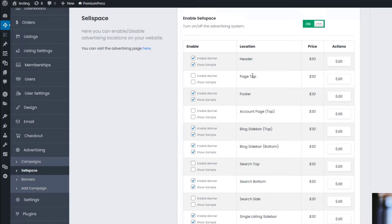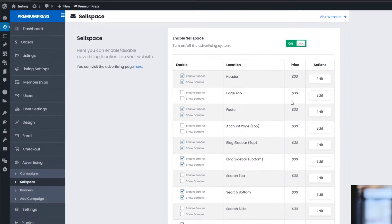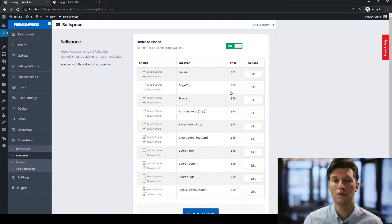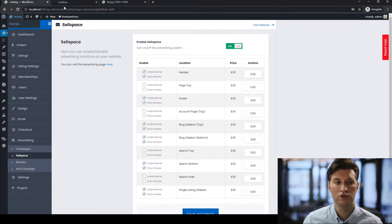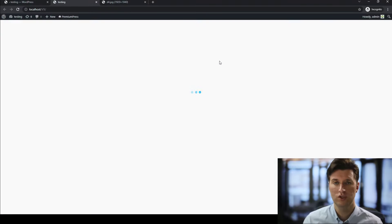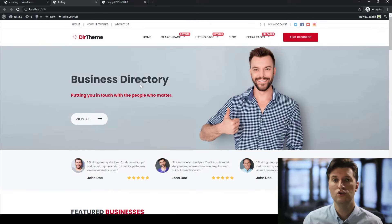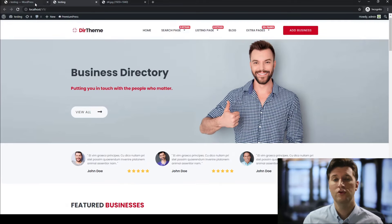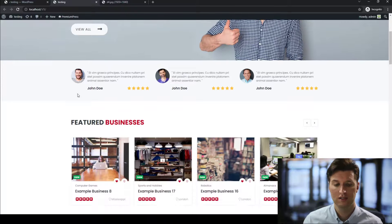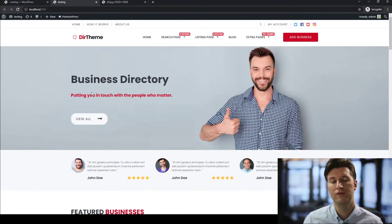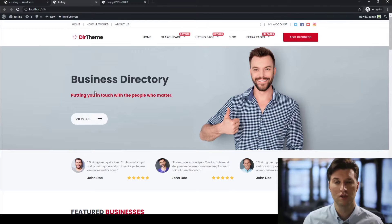Under Sell Space you can see all the available options — we can add banners in the header, the footer, etc., and there's a price next to each one. So you can charge advertisers to come to your website and purchase banner space. Rather than charging users to add content, you can allow free business listings and generate payment via banner advertising instead. If you're using AdSense, you can put AdSense in all of the ad spots on your website, and we have a dedicated video on adding AdSense to your Premium Press theme on our YouTube channel.